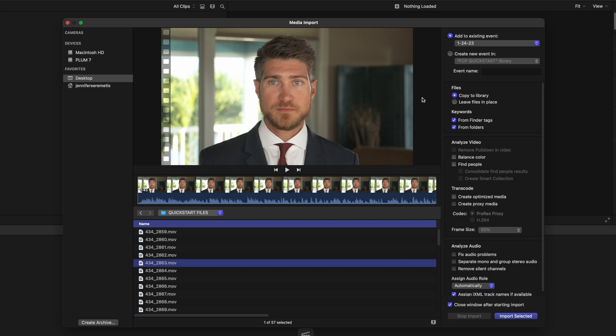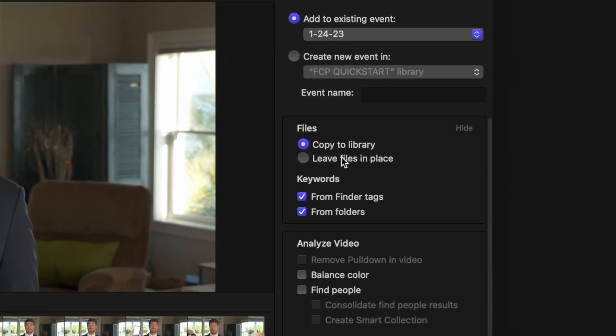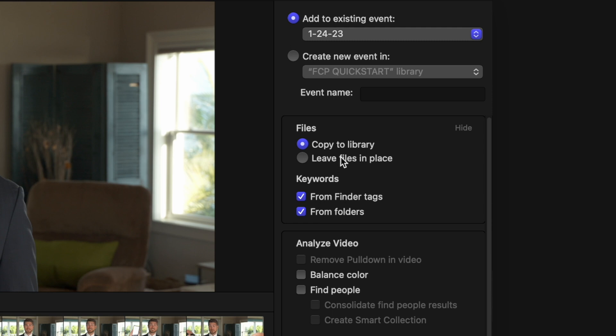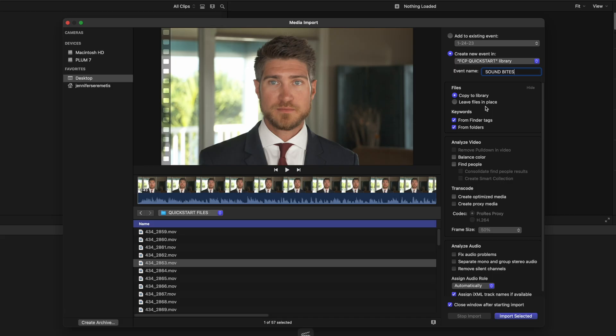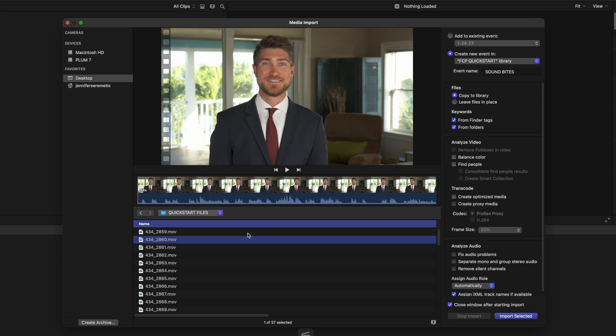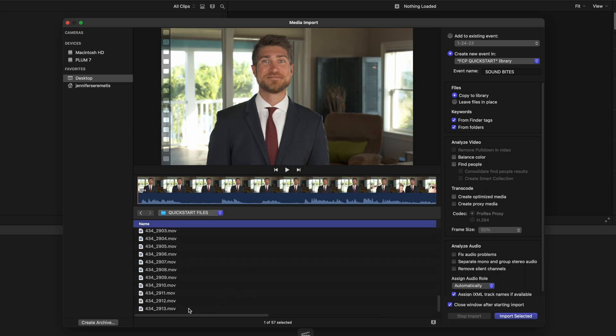On the right side of the media import window there are a lot of options, but the one you need to pay attention to is this one: do you want to copy your files to the library or leave the files in place? I recommend you copy the files to the library — that means Final Cut will make a copy of all these clips and bring them into that purple package document. That way, no matter what computer you open that purple package document on, all of your media will be there. If you leave the files in place, every time you open your Final Cut library you'll need that memory card or hard drive with you. Apple also recommends copying files to the library. Select all clips and hit the Import All button.